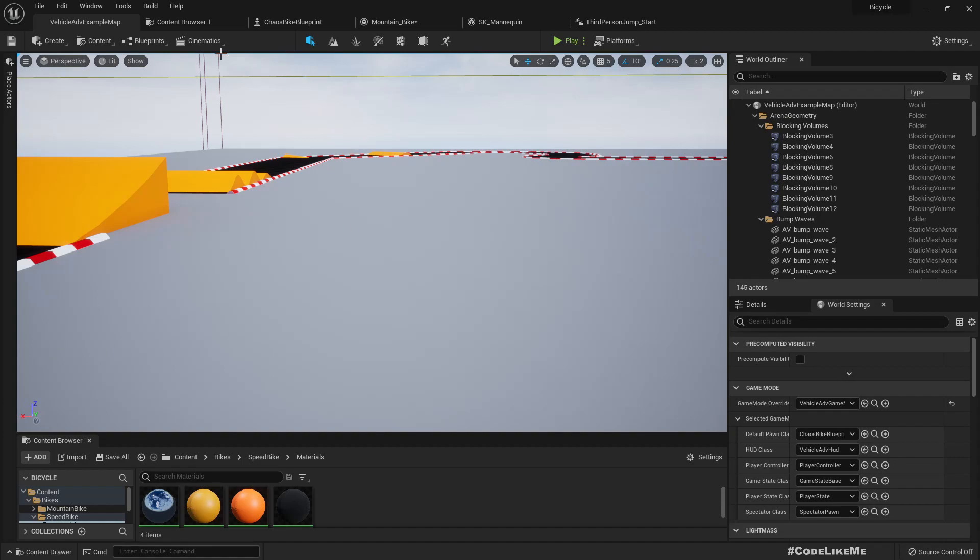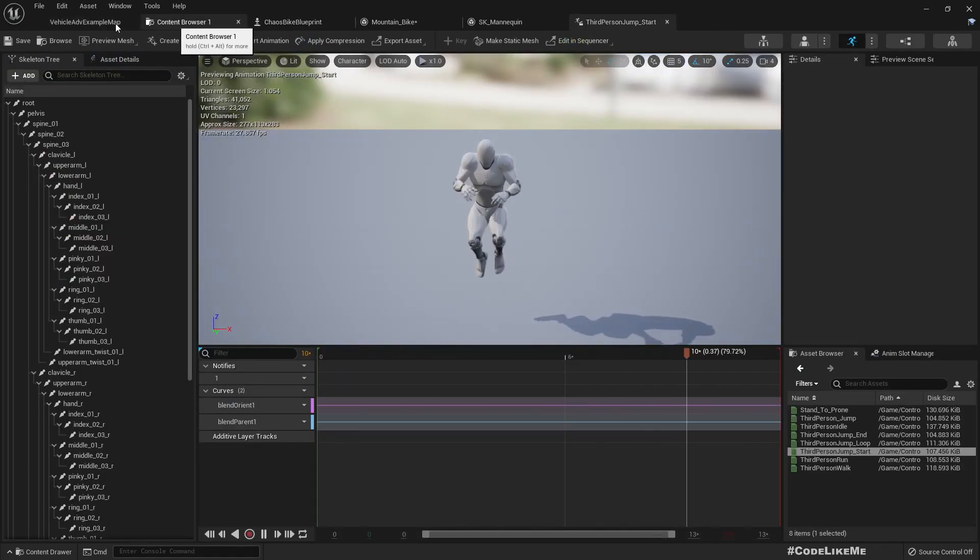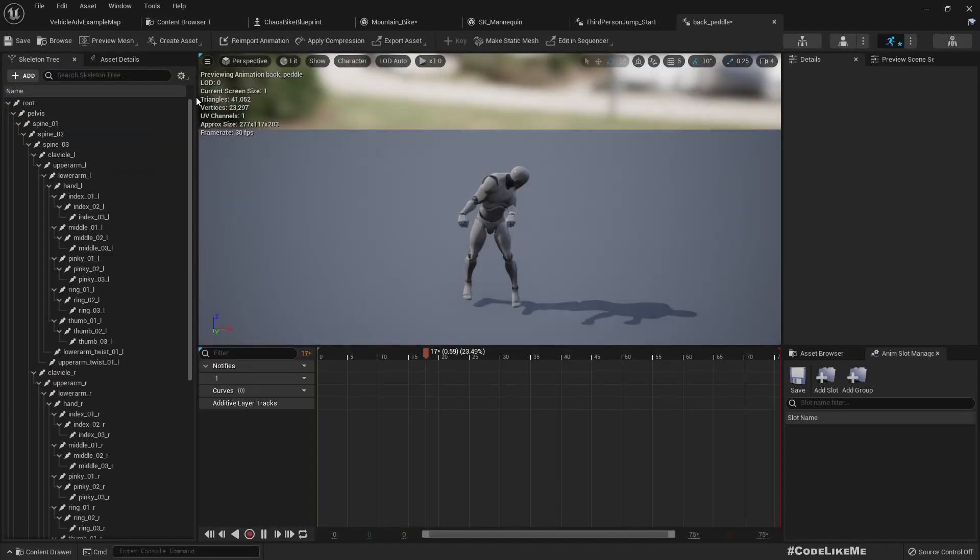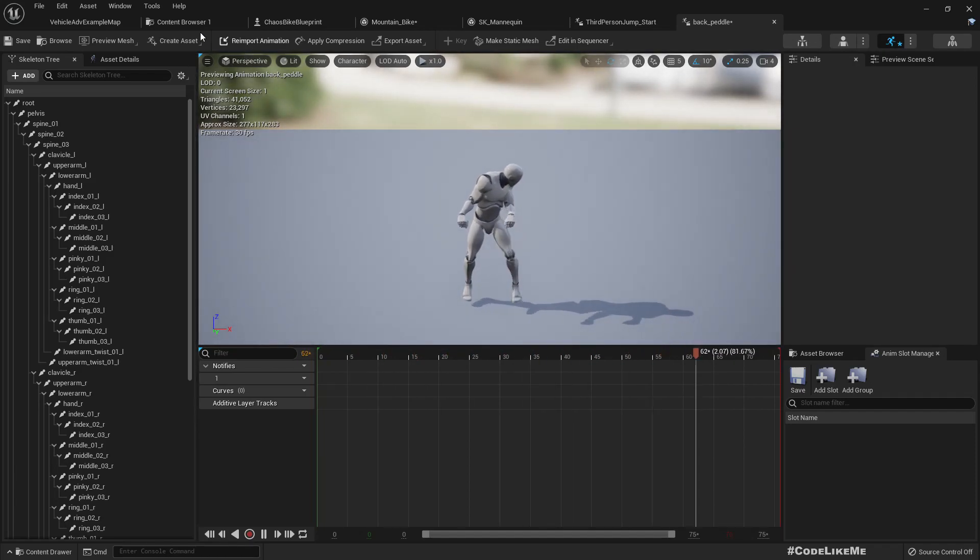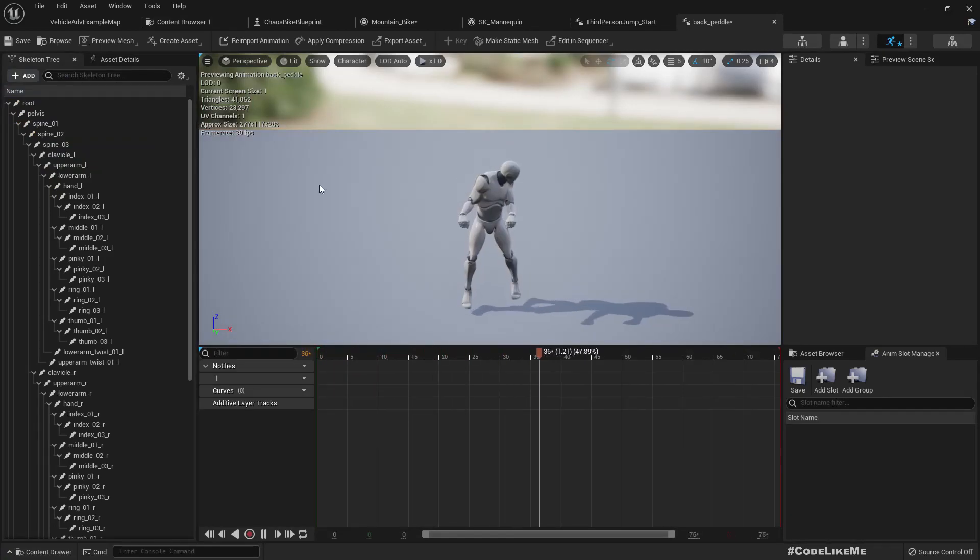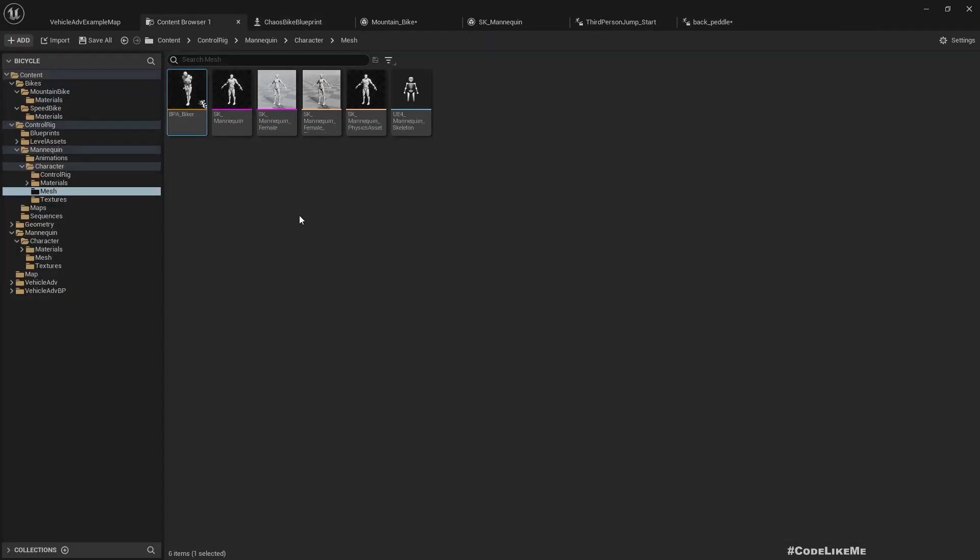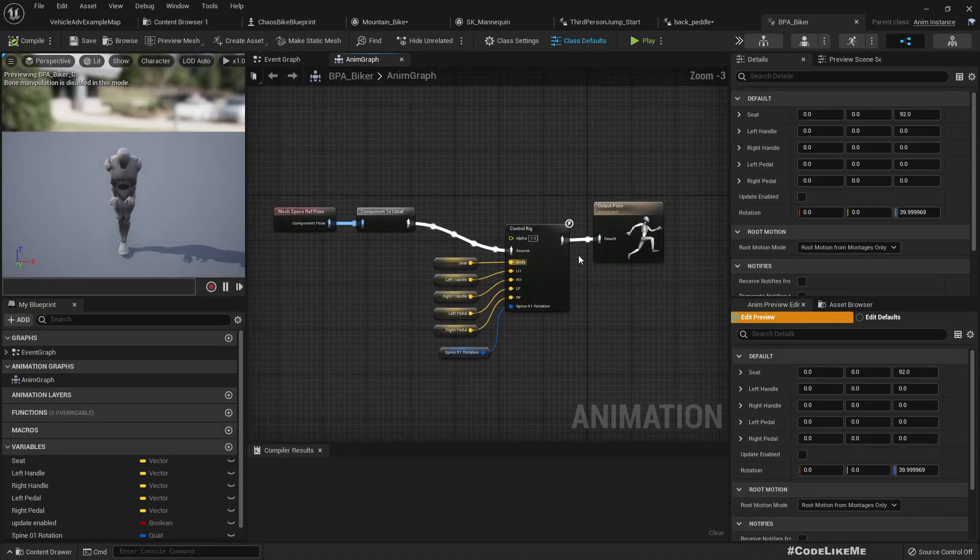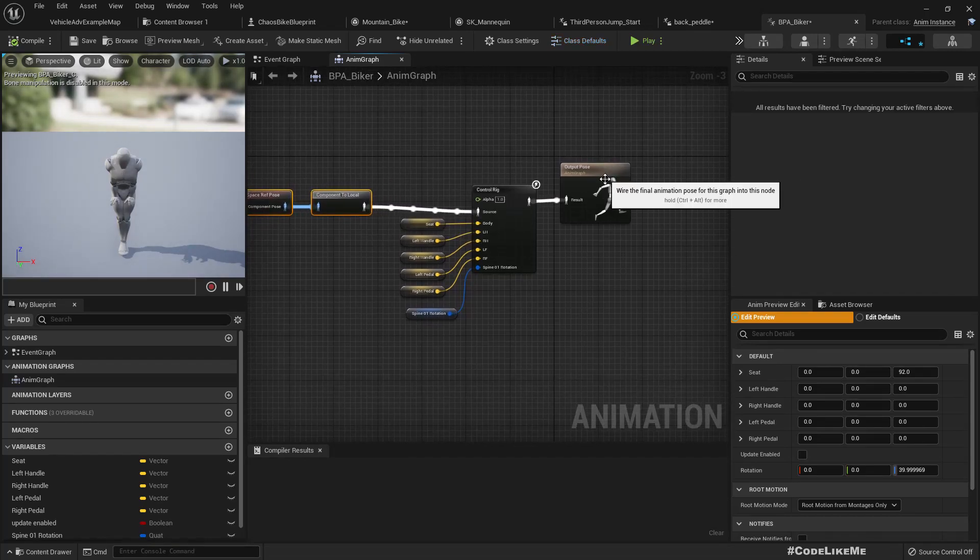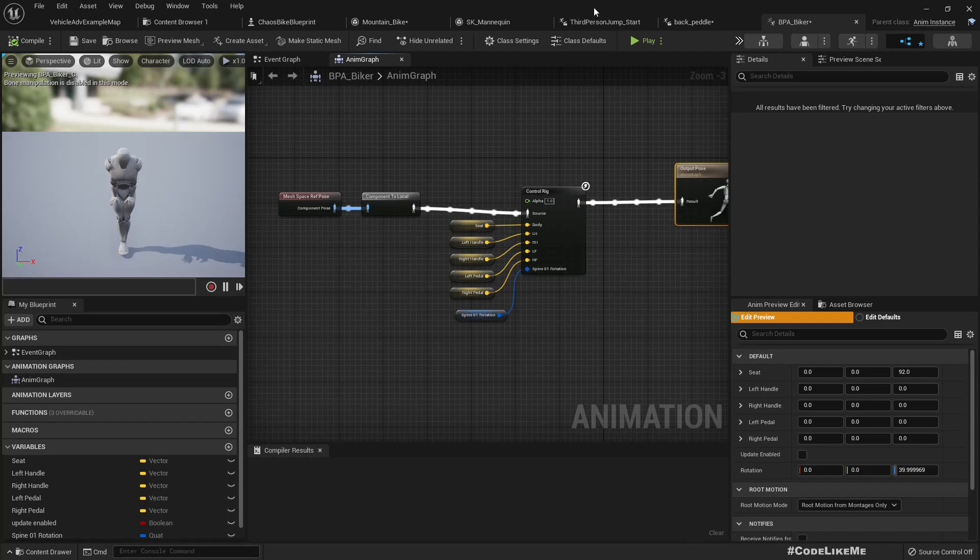Right, so first, let me... I have imported these two animations - this is for reversing and this one is for idle. Alright, so here is the bike blueprint and let me open the biker animation blueprint. This is what we have at the moment. Right, and as we can see...